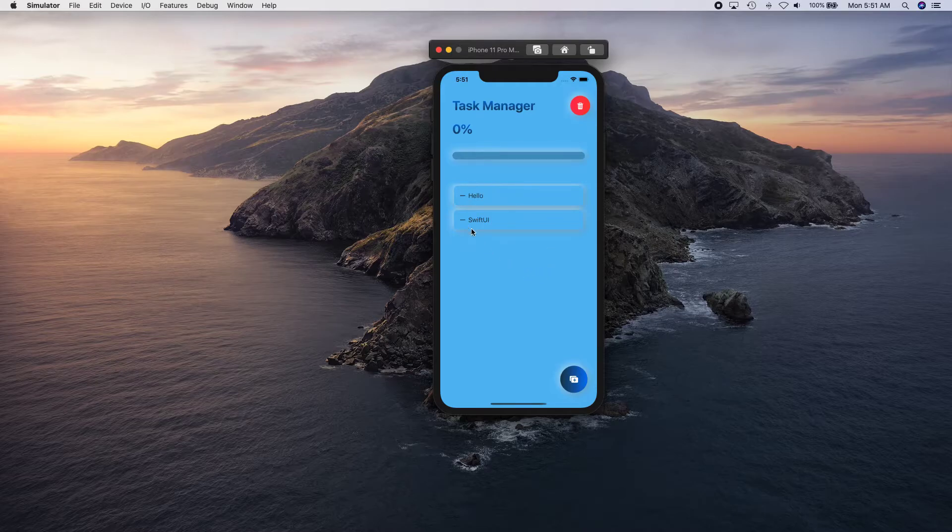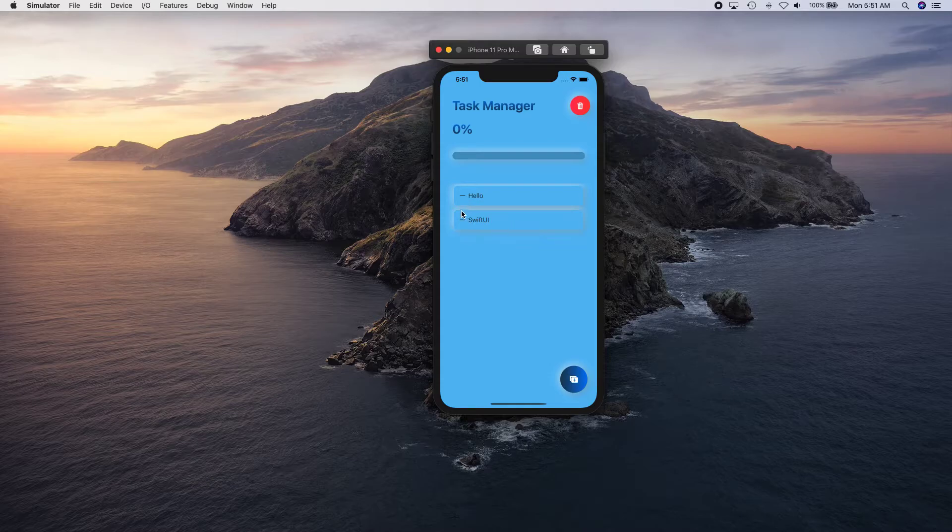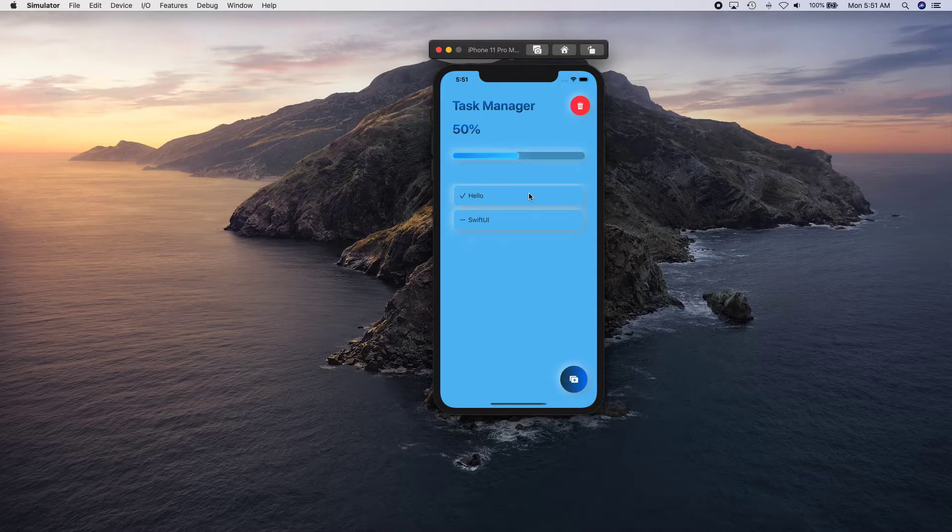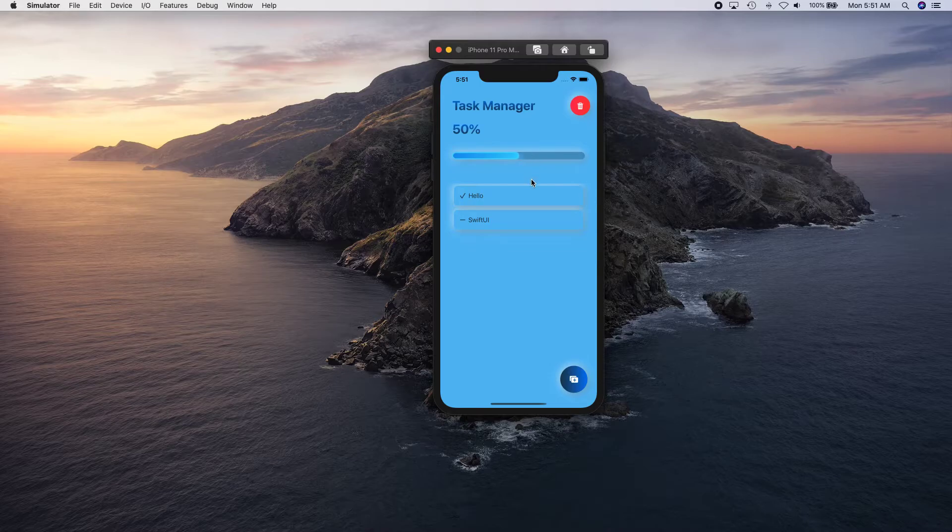As you can see, this is following neumorphic design as well with nice shadows of light color and dark color. Then you can actually select and check this and notice how our progress animates and basically shows progress.